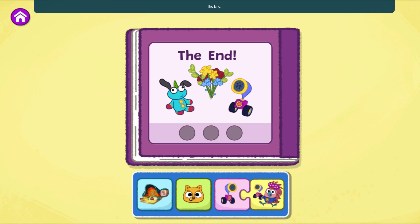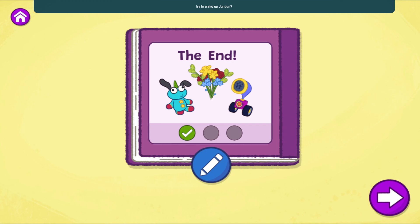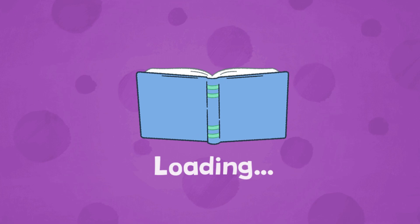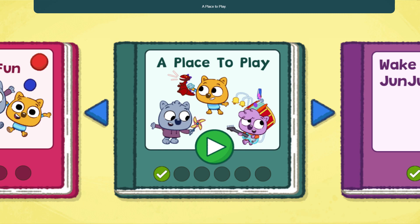The End — that was a fun story to read. That's one way your story can end. What do you think might happen if you change how they try to wake up Junjun?